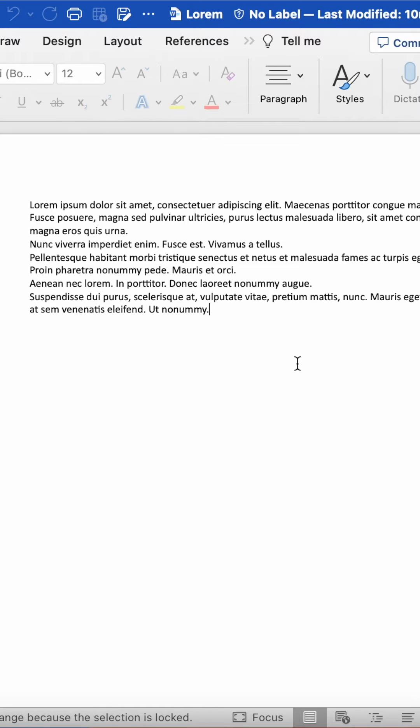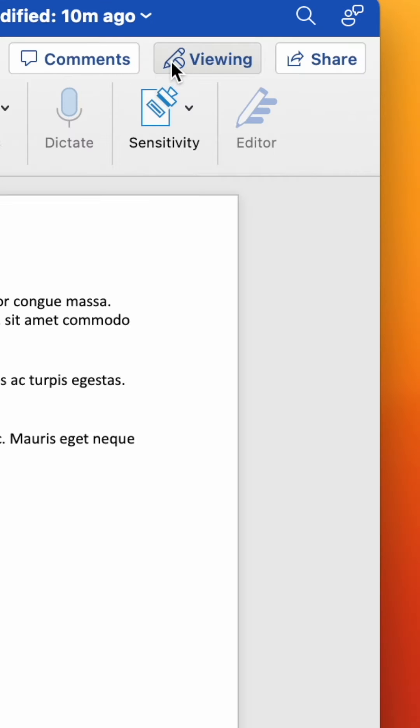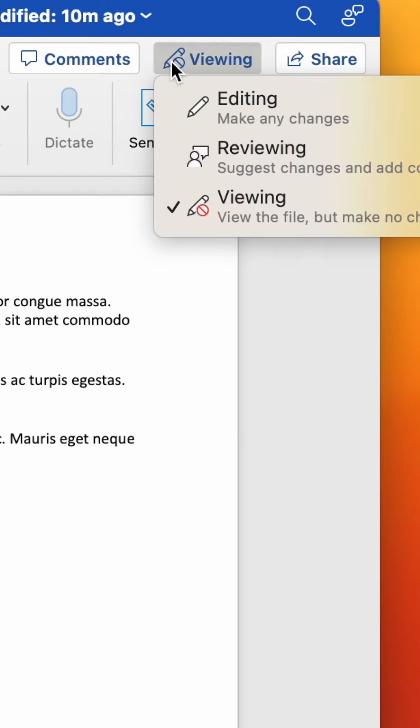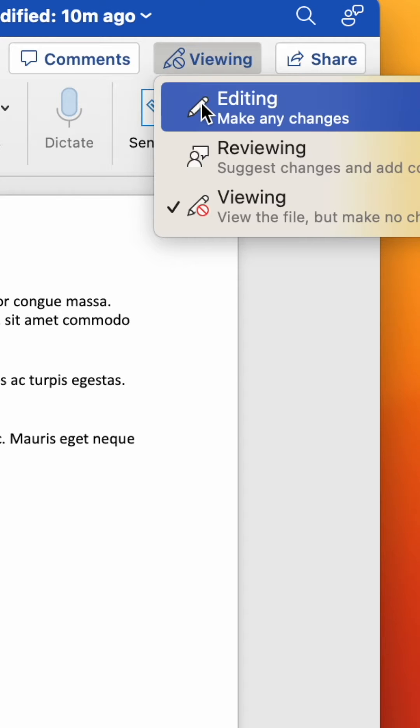First, head to the top right and check if the document is set to viewing. If it is, change it to editing.